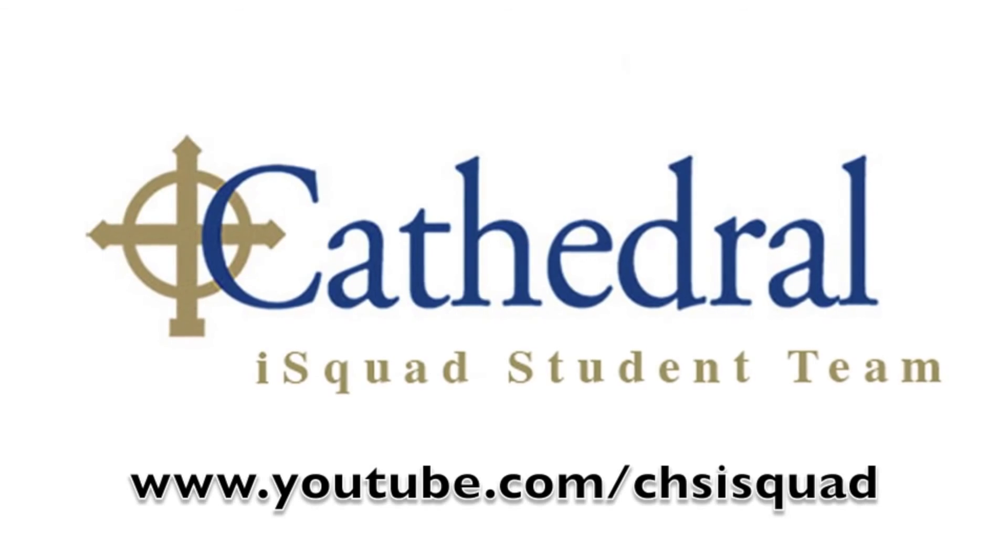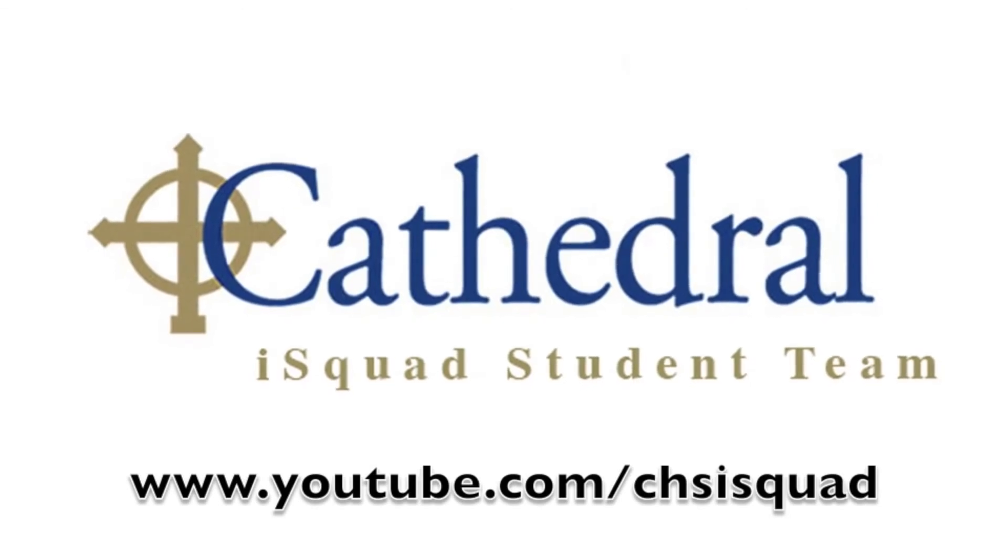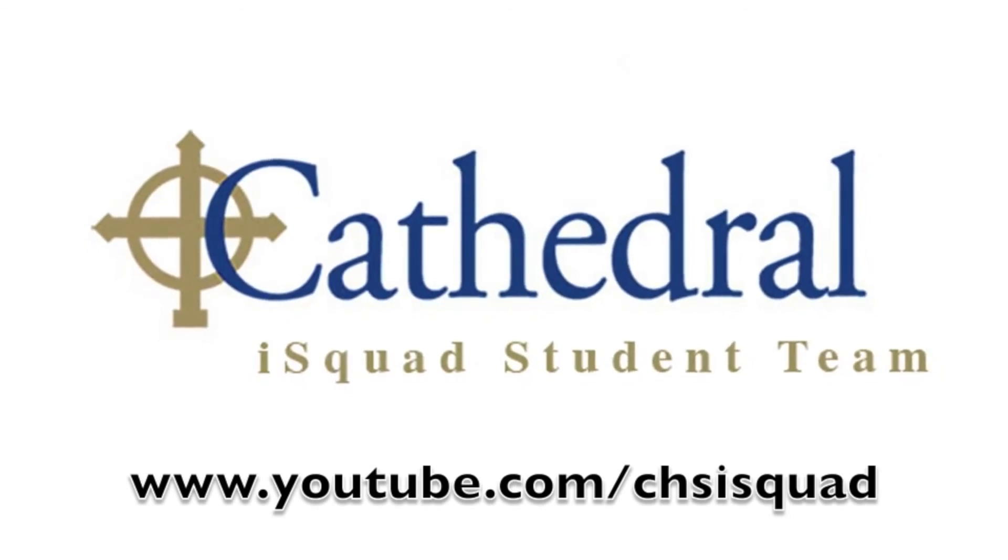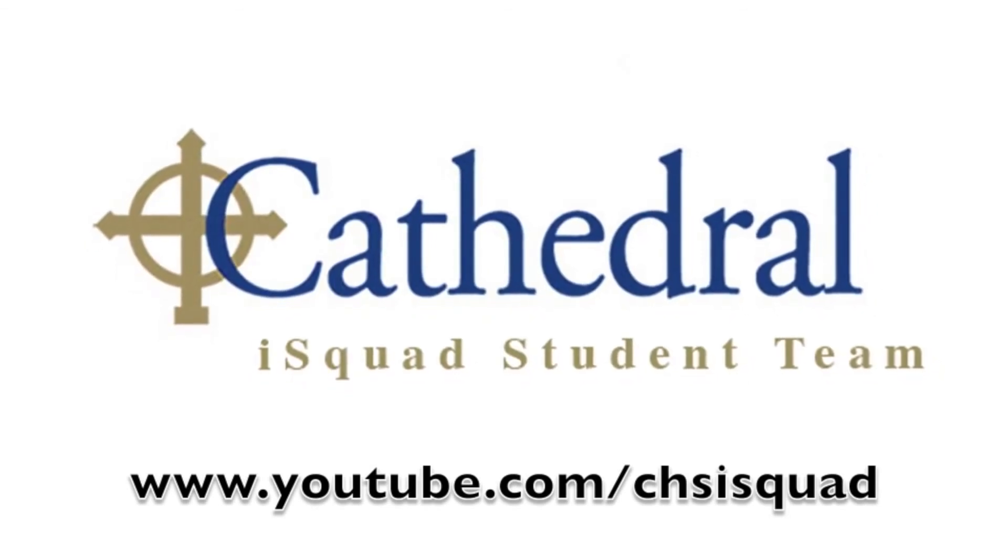Thank you for watching. For more videos go to YouTube.com forward slash CHS iSquad.